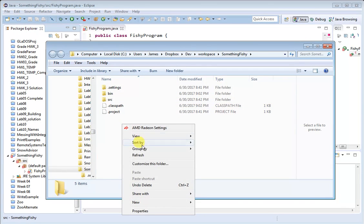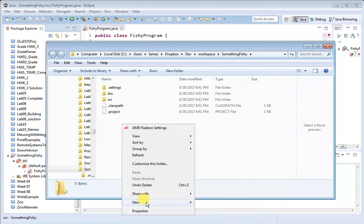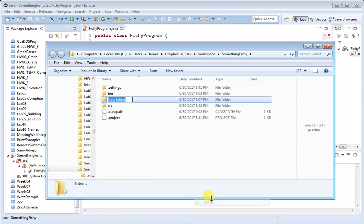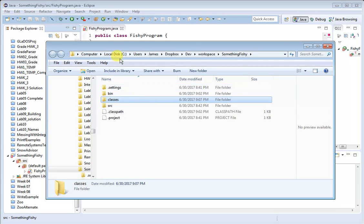I'm going to create a subfolder here. I'm going to say New Folder, and I'm just going to call this Classes. It doesn't matter what you call it, but that's what I'm going to call it because it makes some sense.